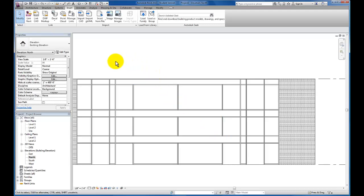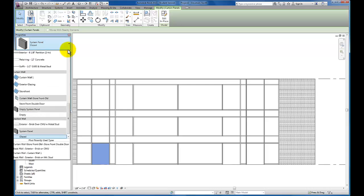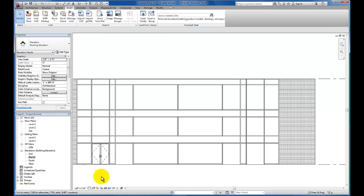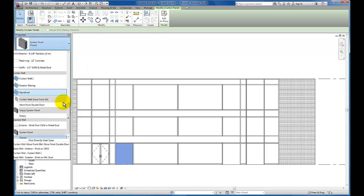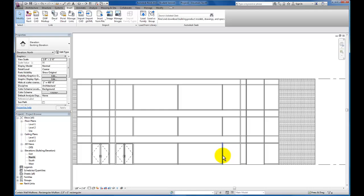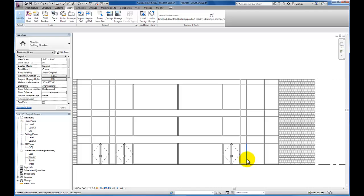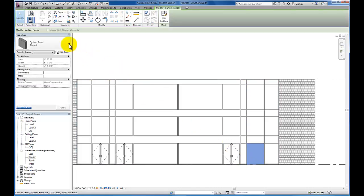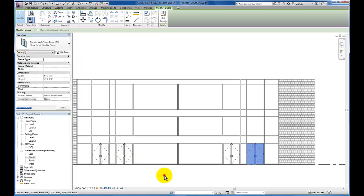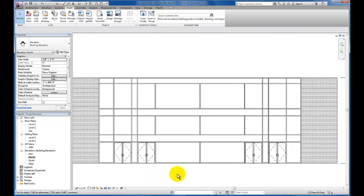Now this curtain wall door has been added to our project. Let's go back to this intersection, tab through, and select this panel again. Now when we come back to our properties menu, you'll now see storefront double door as a curtain wall option. I'm going to select it and apply that to each of these four panels.